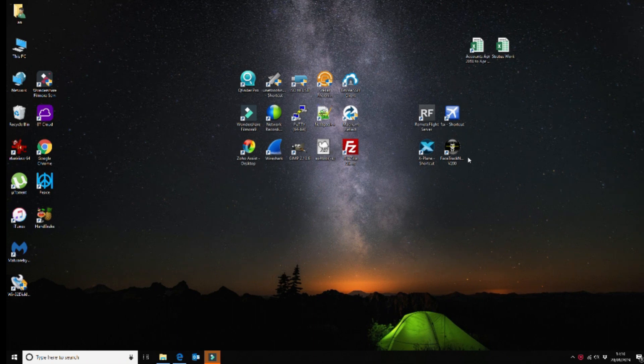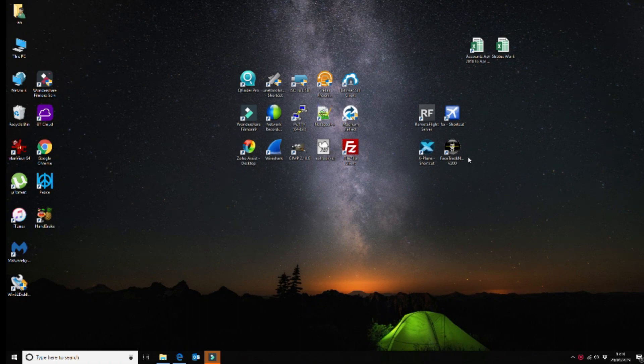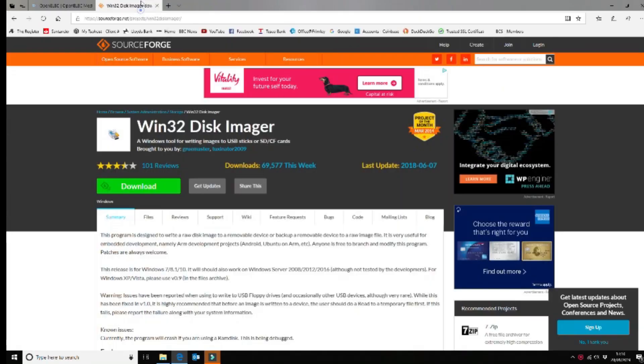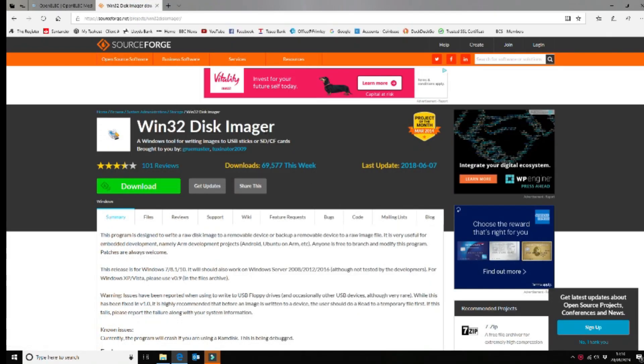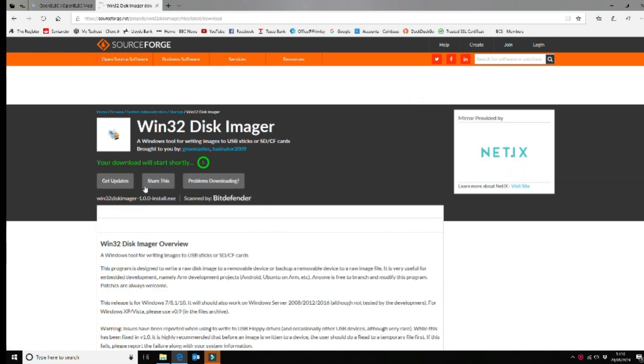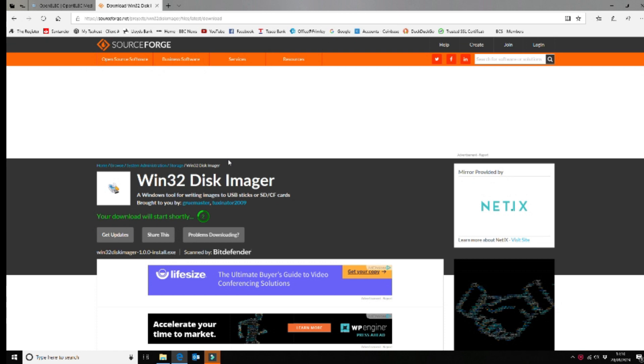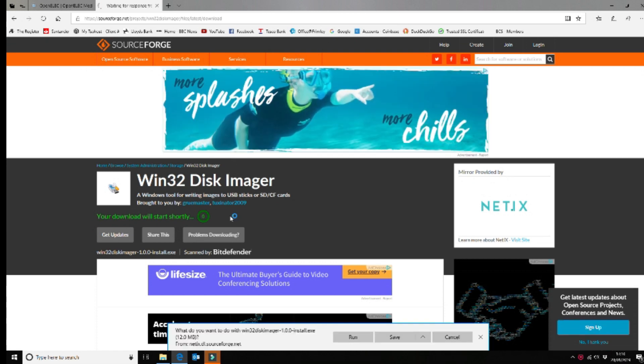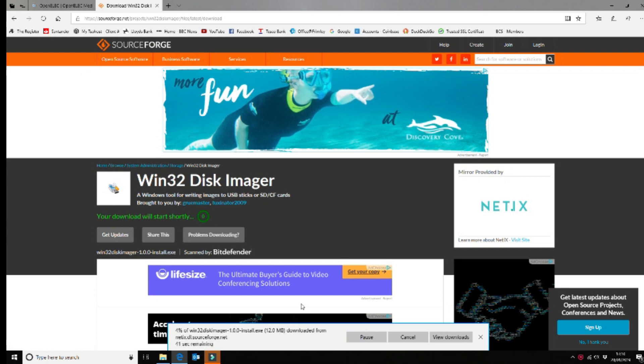First thing that we want to do is install a disk manager so we can write it to an SD card. You want to open your web browser and find something called Win32 Disk Imager on the SourceForge website. You want to download that, which is what we're going to do now. Once you've downloaded that, you want to install it. So we'll install that.